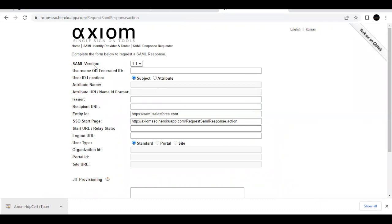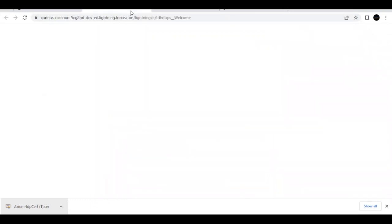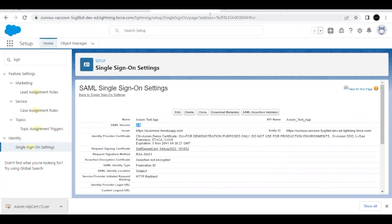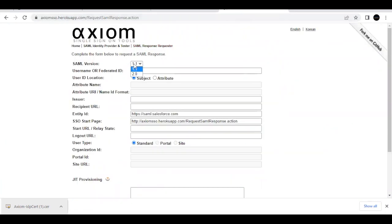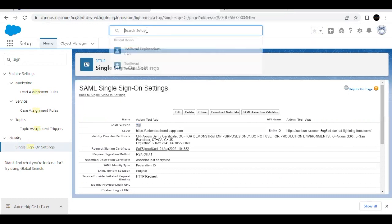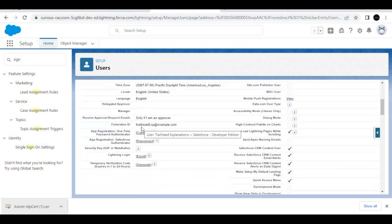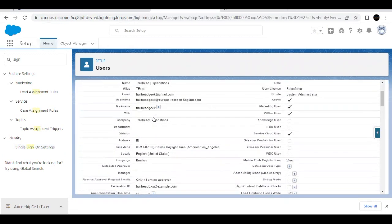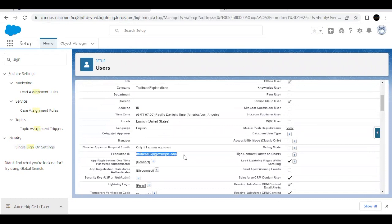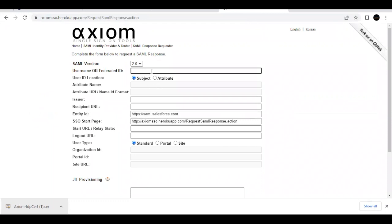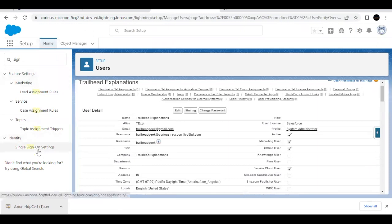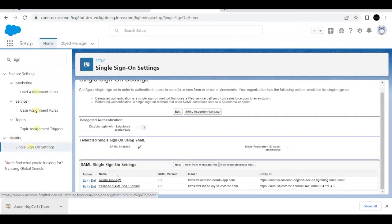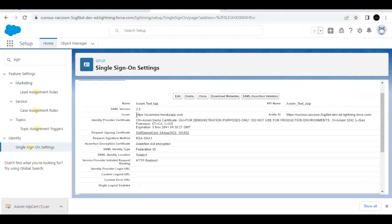As you remember, in the single sign-on setting the version has to be 2.0 — you can verify this by going back to your SSO setting. Change the version here to 2.0. For the Federation ID, use the one set up for the 'Trailhead Explanation' user. Copy it from the user's Federation ID field and paste it in the Federation ID text field. For the Issuer, go to the SSO setting we just created and copy the Issuer value.